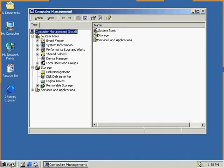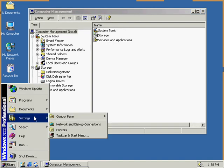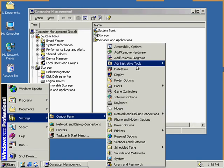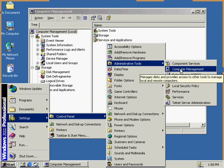Either that or we could go to Start, Settings, Control Panel, and we can open it up this way, Administrative Tools and Computer Management.